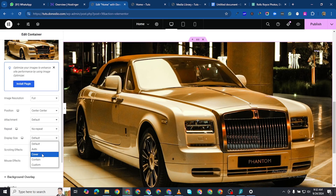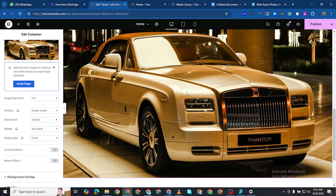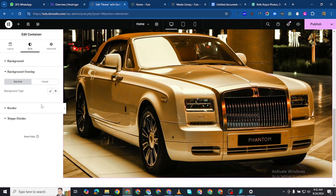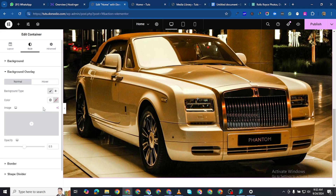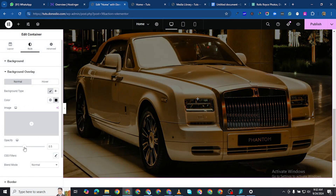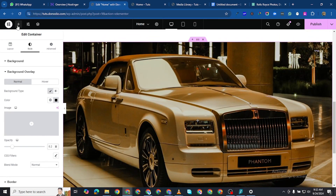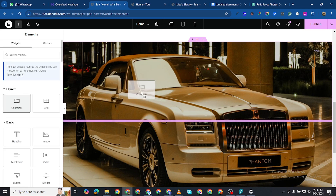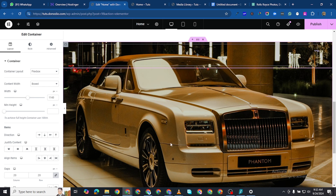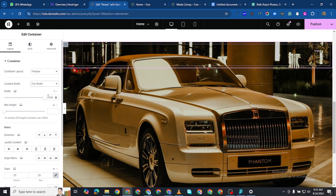The next thing we need to do is add a container inside here. You can optionally add a background overlay if the image is too bright — that is up to you. Now I'm going to select a container, drag it, and place it inside. The container should be full width and the width should be 25% in percentage.